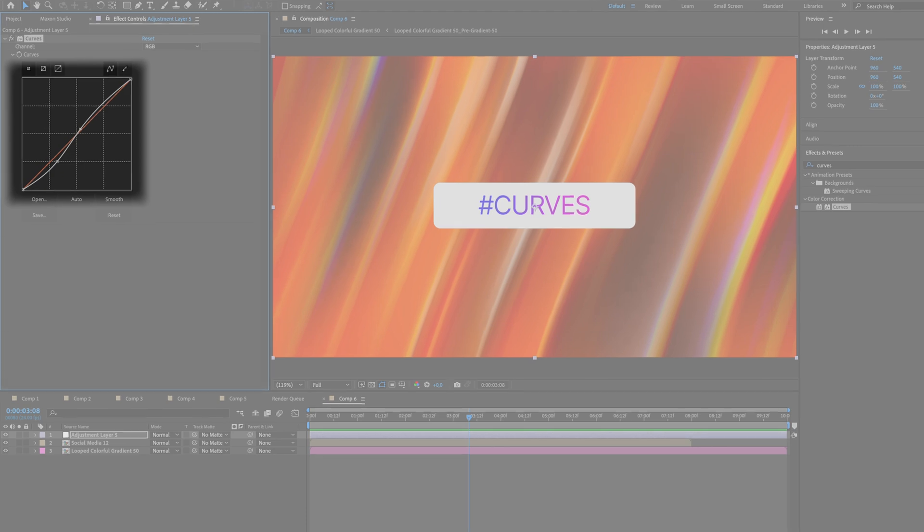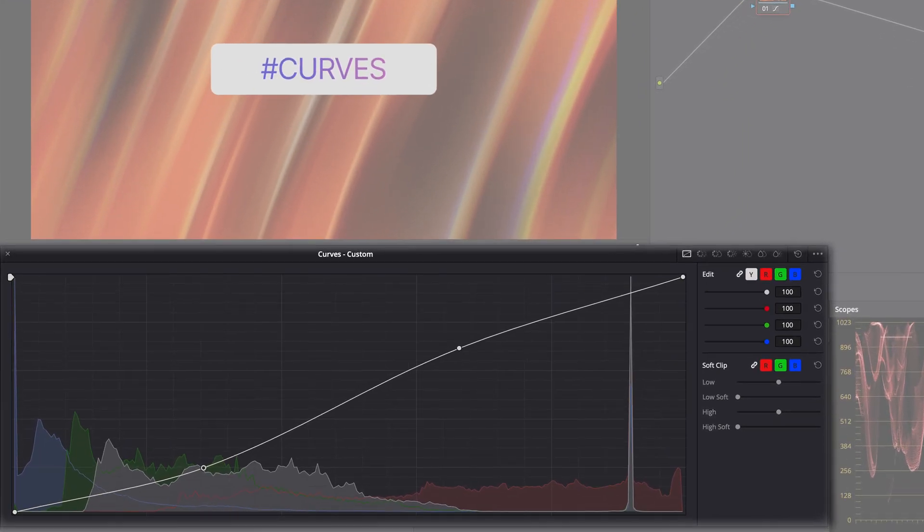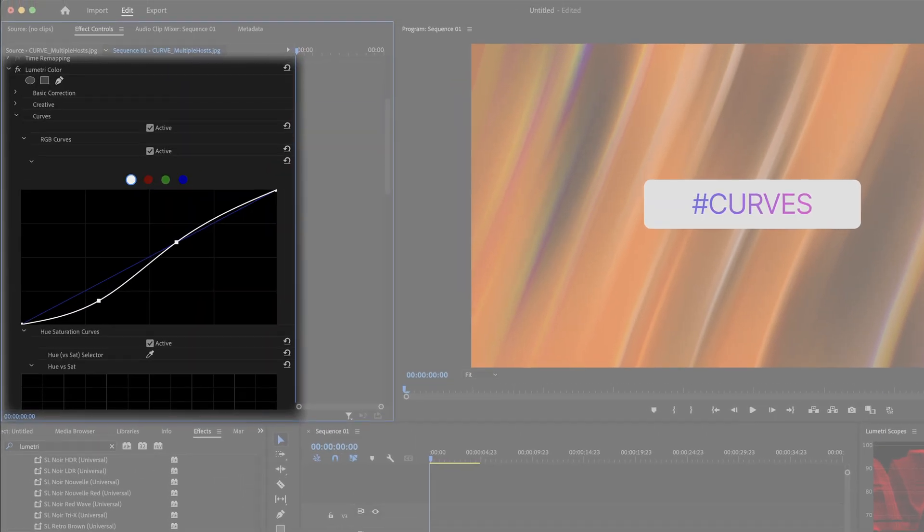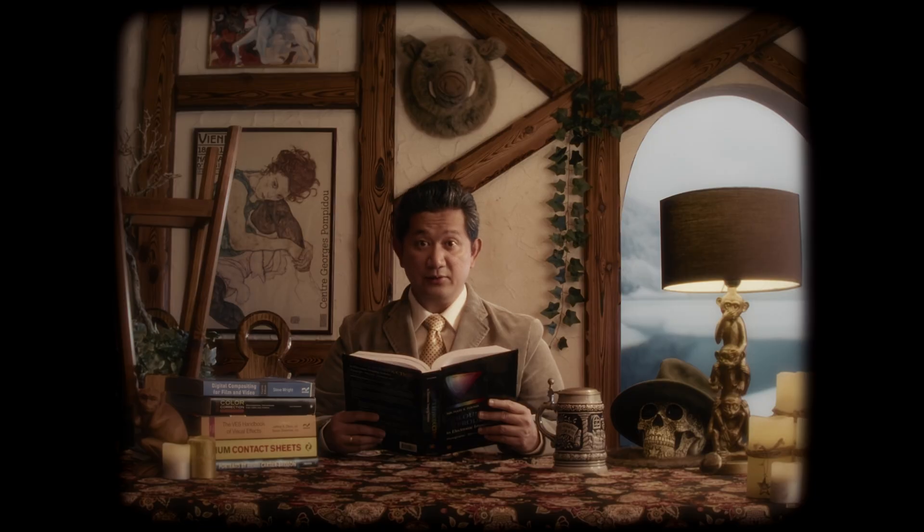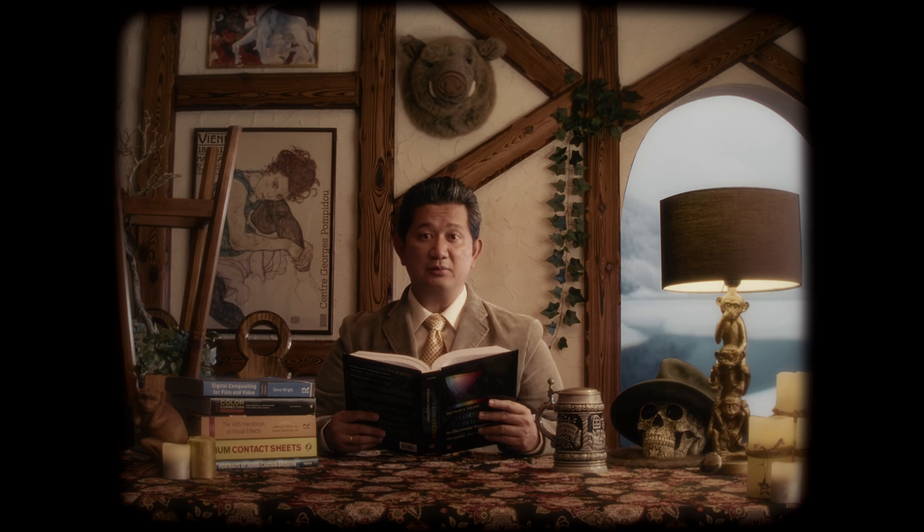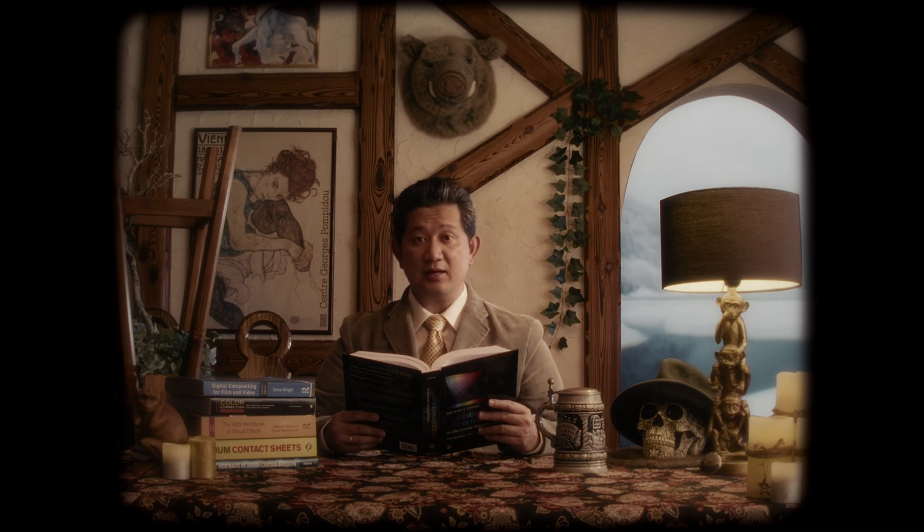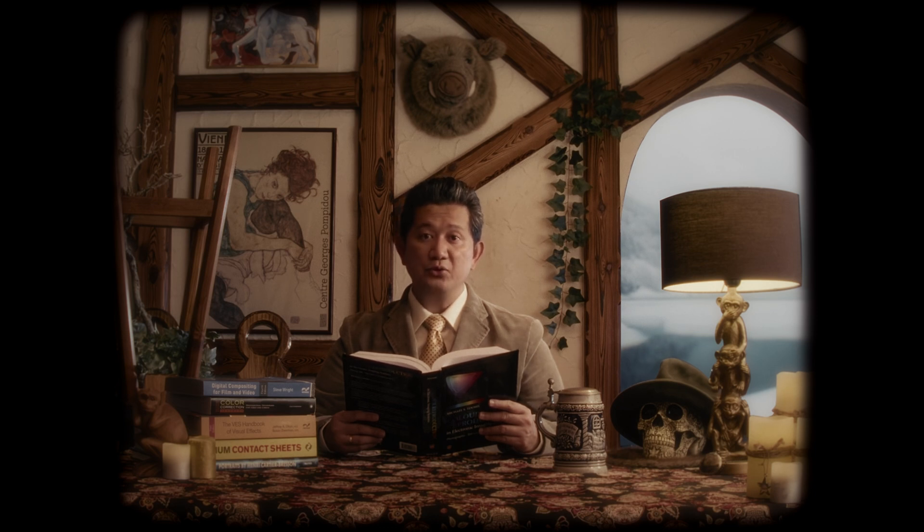Curve tool is not new. It exists in many image manipulation software like After Effects, DaVinci Resolve, Premiere Pro, Photoshop, since the very early versions. Rightfully so, because it is a very intuitive tool for artists to do some simple color corrections, like darkening the shadow and brightening up the highlights, or adding or reducing contrast through the use of S-curve.